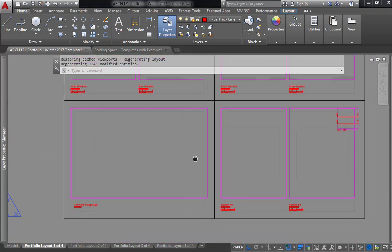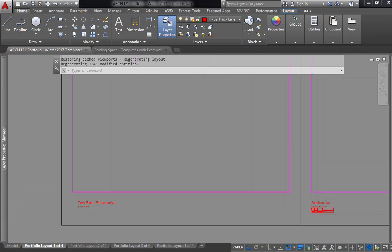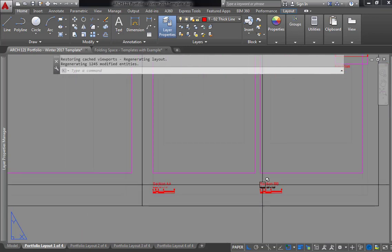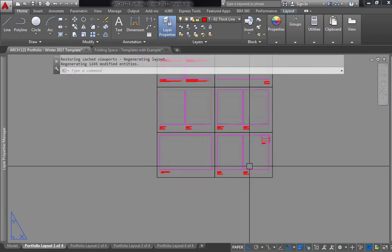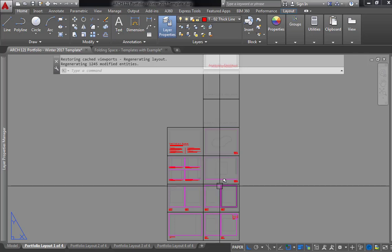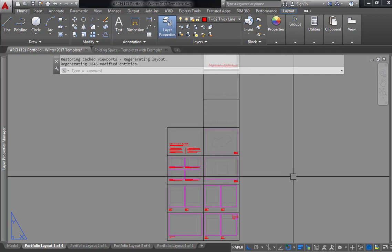After that, we have our two-point perspective and our two sections. That's everything that was provided from the actual assignment, and so you'll be required to fill all that information in.